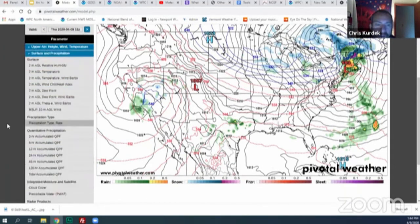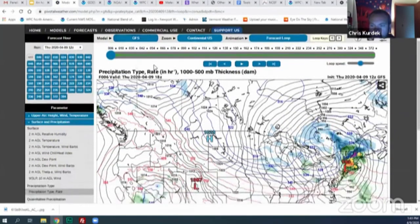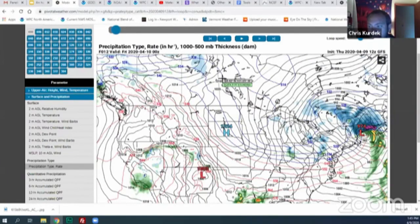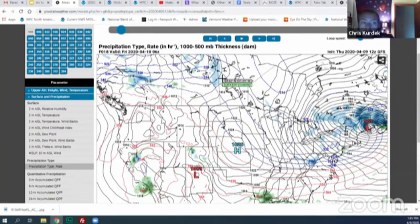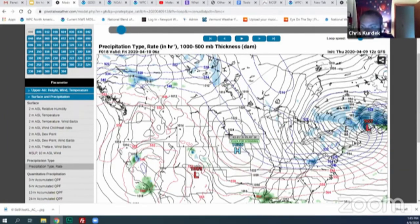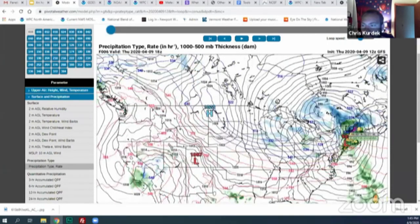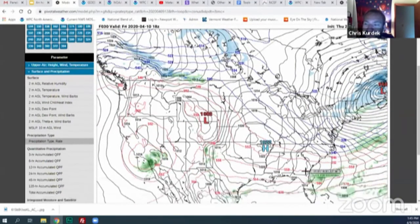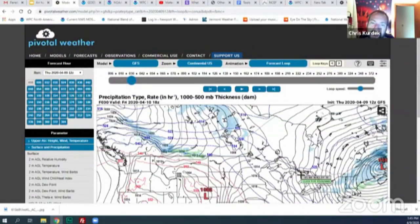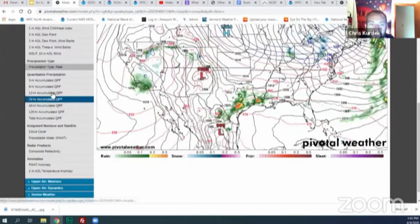On Pivotal Weather, you can look at surface precipitation type and run forecast loops. The GFS — the American model — shows what's happening across the nation. You can see the high pressure in the middle of the country moving east, and the cold front attached to the low pressure system that we said would create thunderstorms in the mid-Atlantic. There are many model options: the Canadian model (GDPS), the European model, and shorter-term regional models.